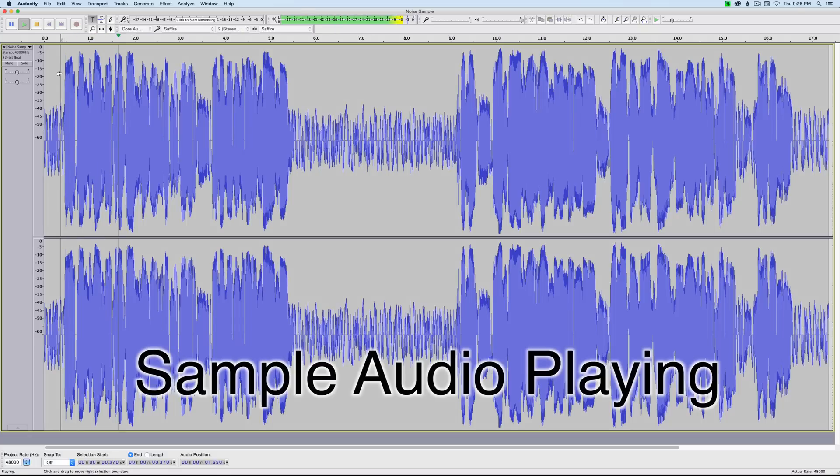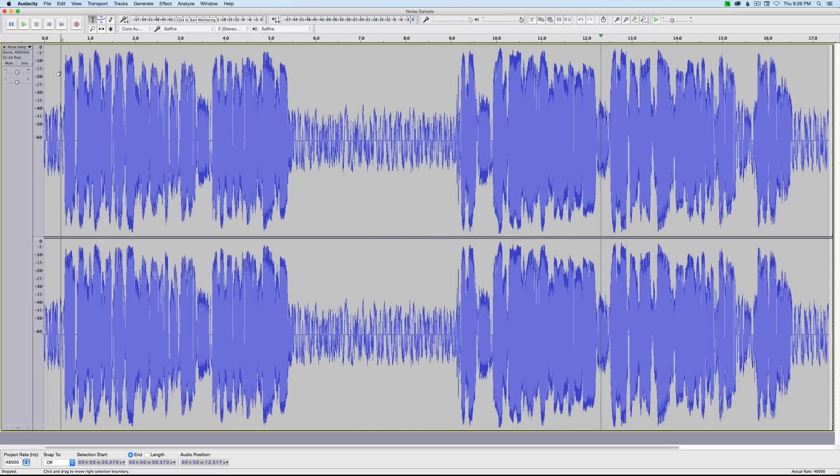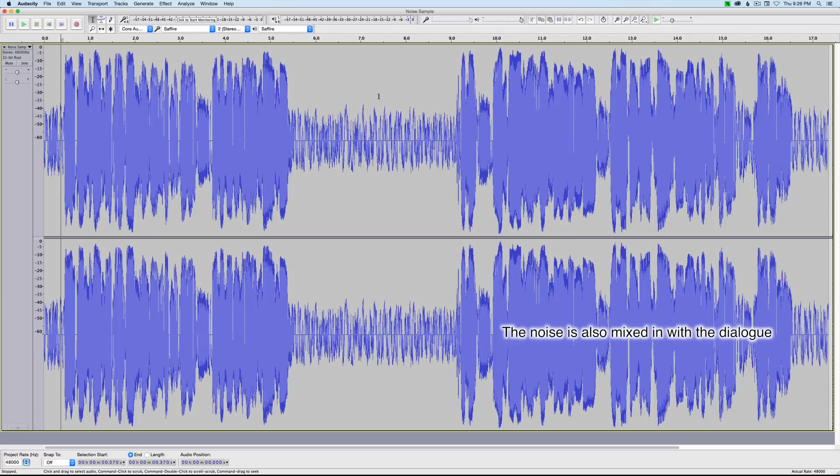In this case, we're going to look at Audacity's noise reduction plugin. Let me give you just a moment of silence here. Okay, let's go ahead and run through this and see. All right, we do definitely have some hiss and noise in between phrases here. Let's take a look at how to reduce that.